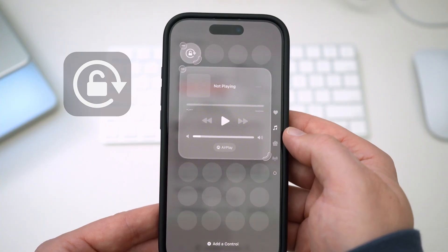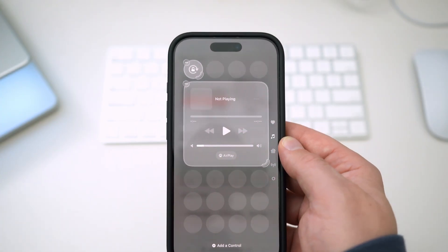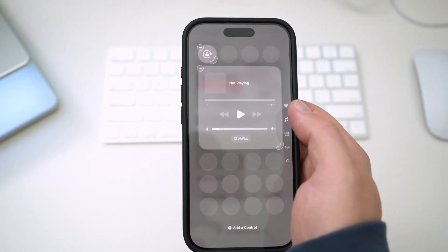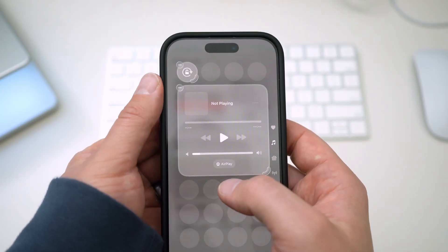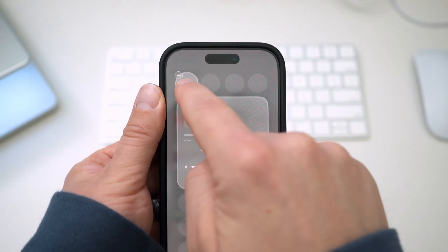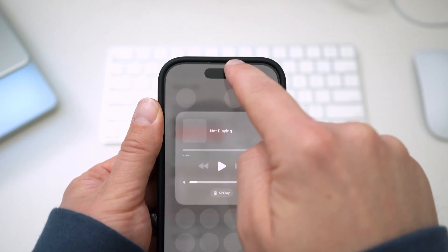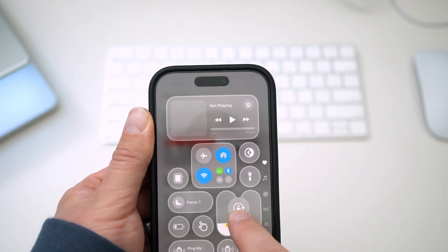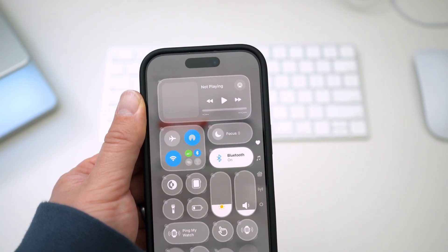The first page of my Control Center is full, so the icon went on the second page. I want to keep this on the first page, so I'll tap, hold, and then move it up and keep moving until I find a place where I like it. I'll push this all the way to the bottom, and while I keep holding it, the other icons will make room for my new button.